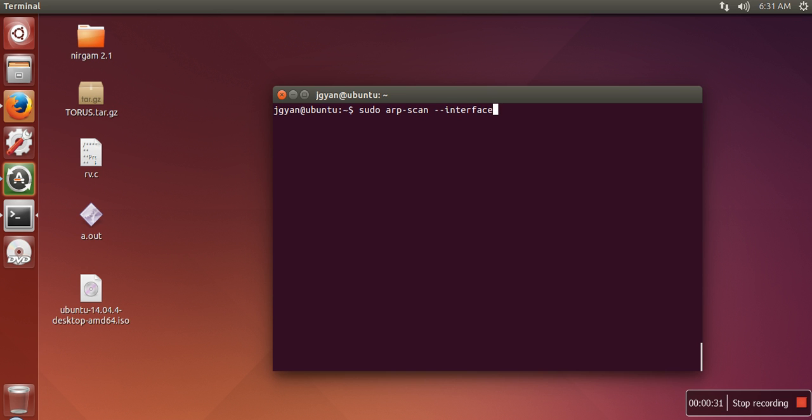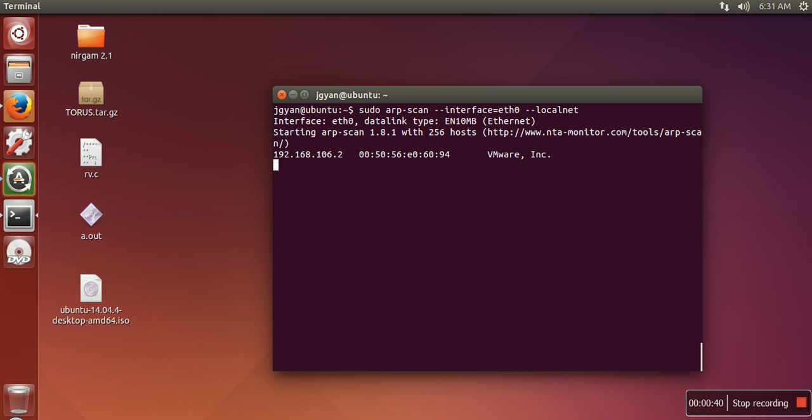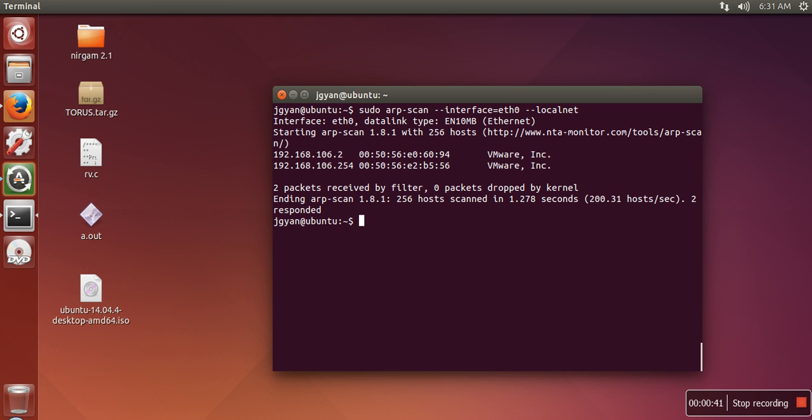You need to specify which interface you want to use for scanning, so I'm writing eth0 and local NAT. The thing is that I'm running this operating system in a virtual machine, so that's why it's showing these two addresses.